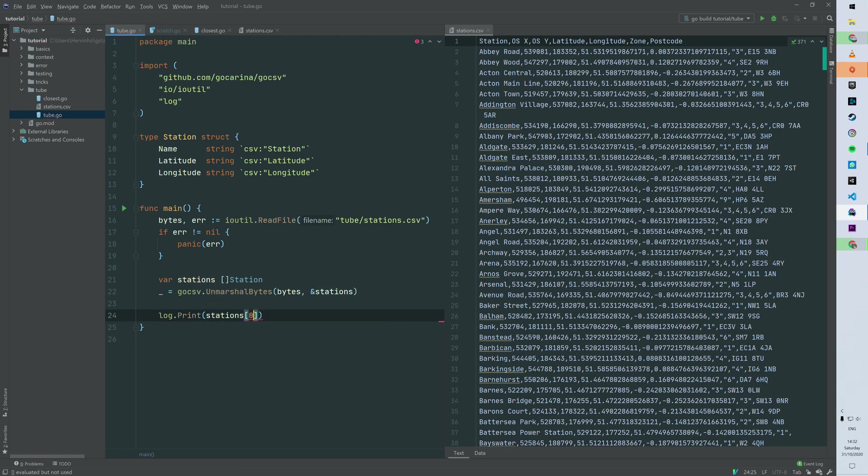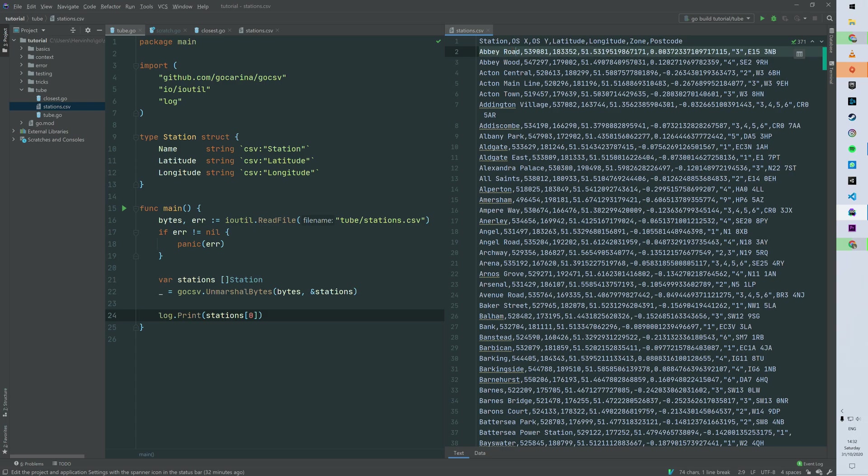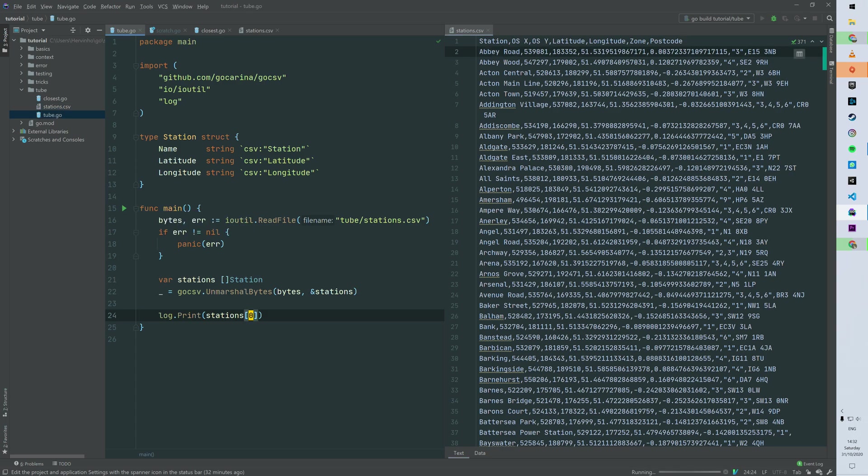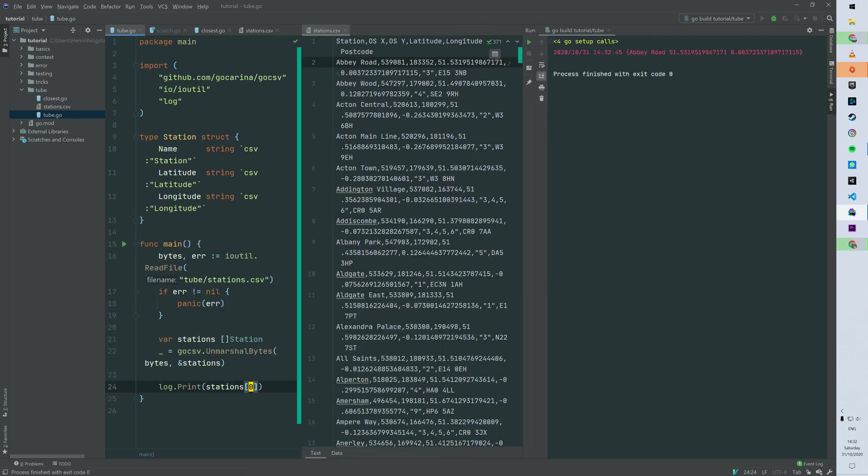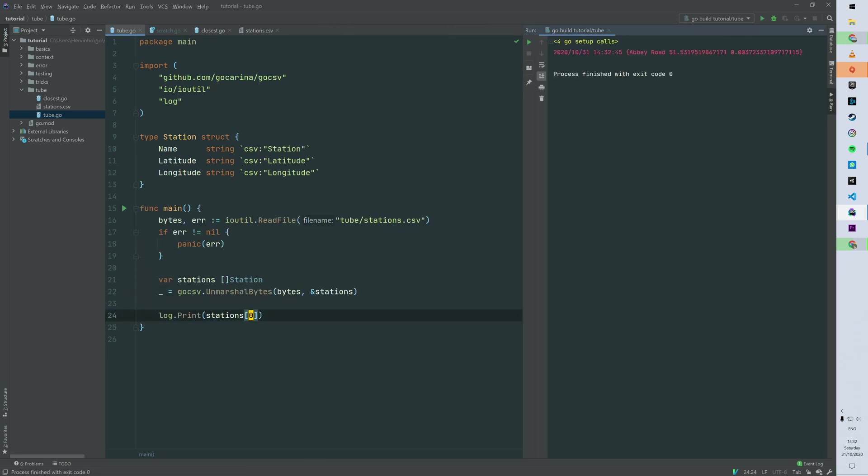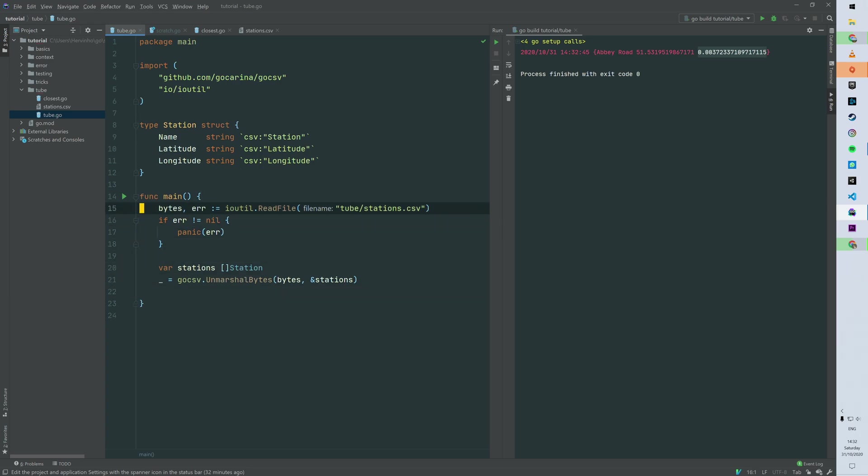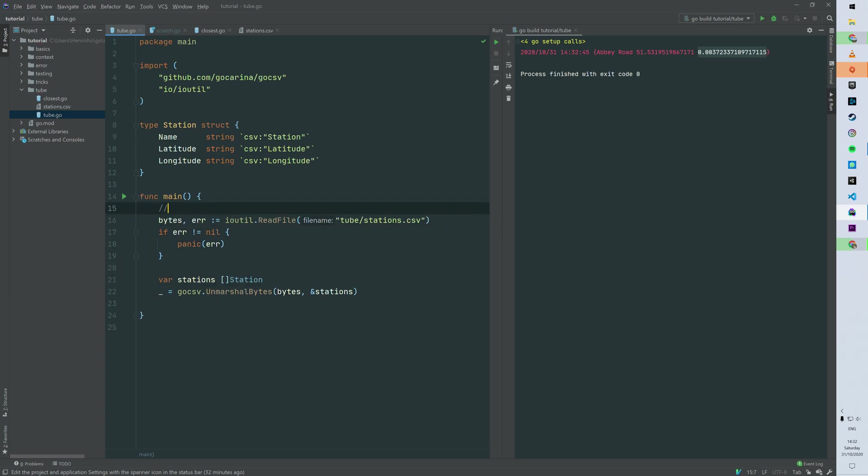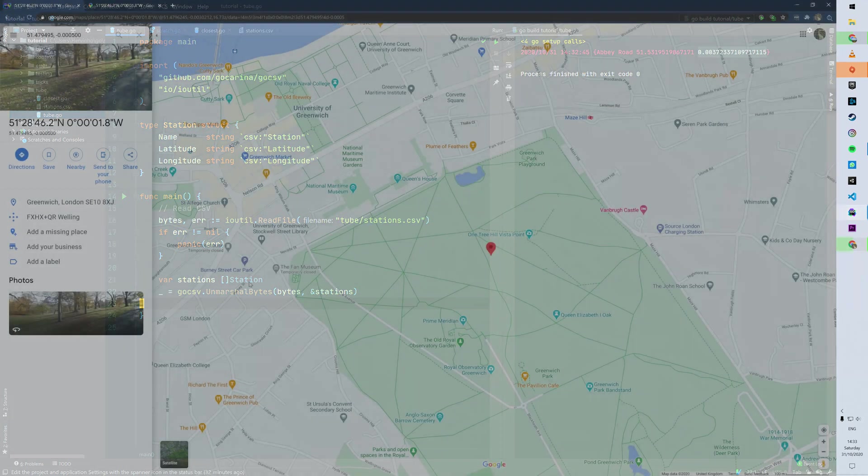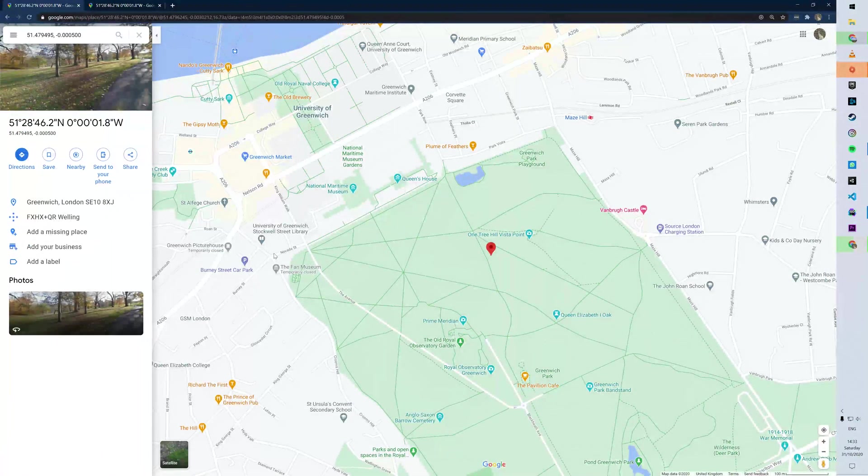Then just to double-check that the parsing is working, the unmarshaling is working, we can just print the first station, which should be Abbey Road. Can run the program, and then you can see indeed that the first element of the slice is Abbey Road with the GPS coordinates.